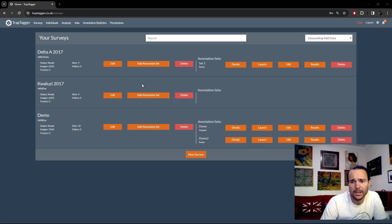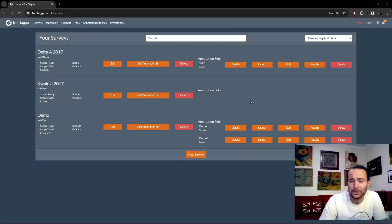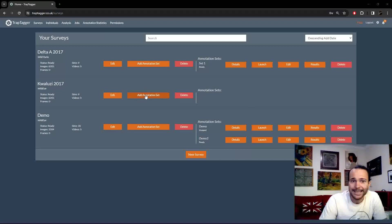Now that you've imported your data and edited the survey, you can get that data annotated. The way you do that is by creating a new annotation set for that survey, so all you need to do is click 'Add Annotation Set'.